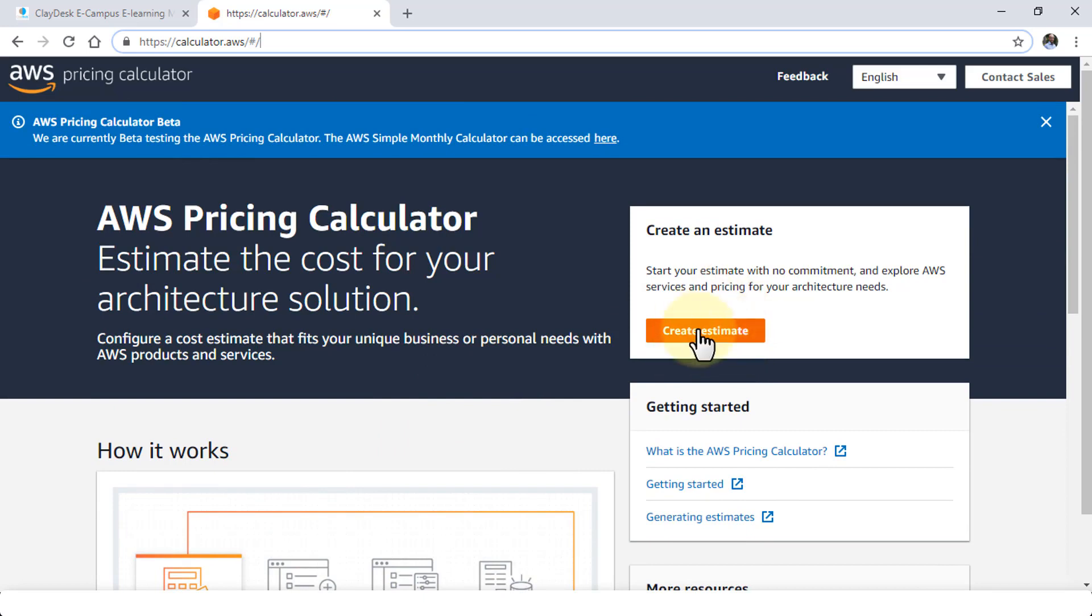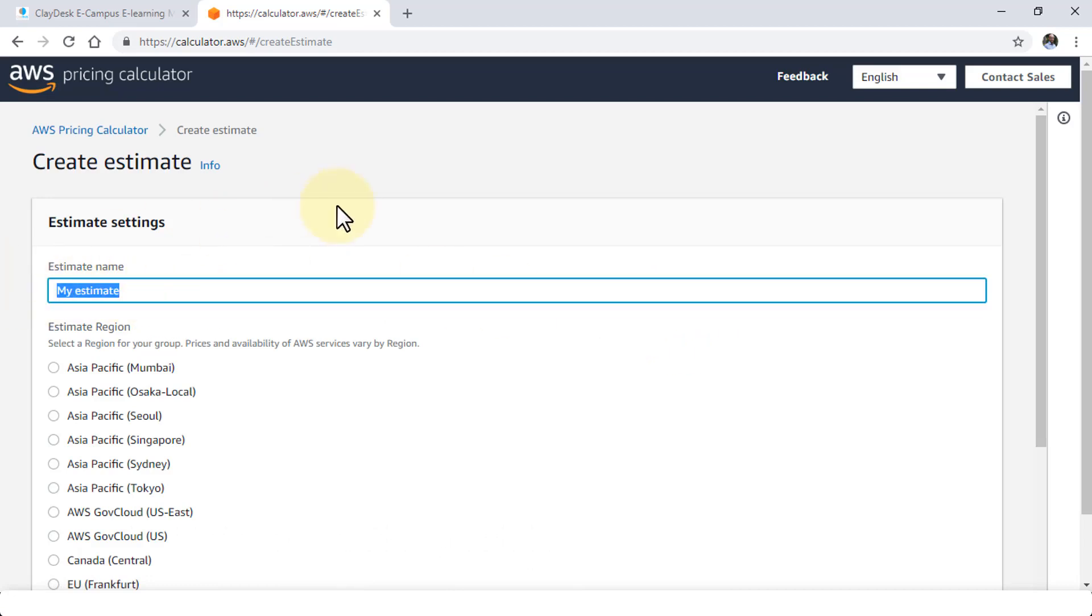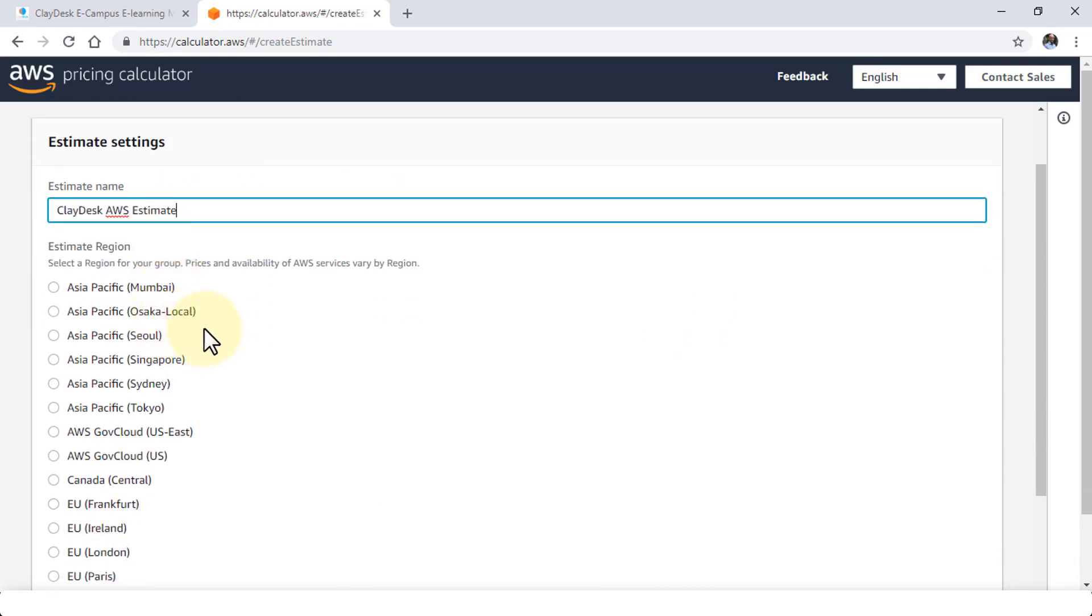So I'm going to go ahead and create an estimate. By clicking on the create estimate button it takes you to the estimate page and simply provide or give a name for your estimate.